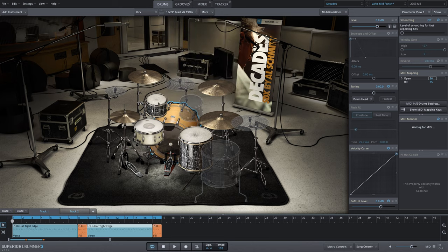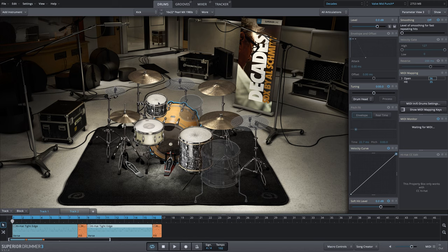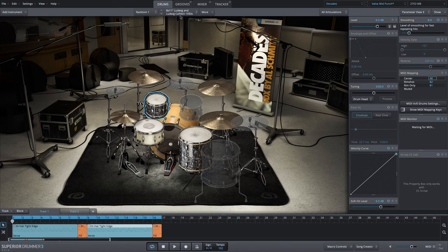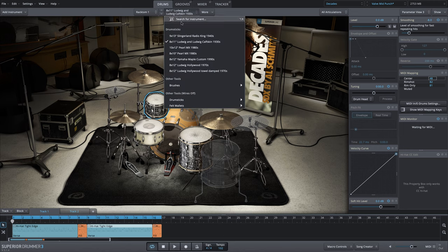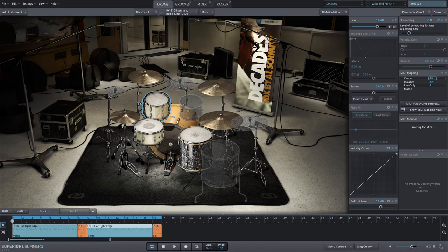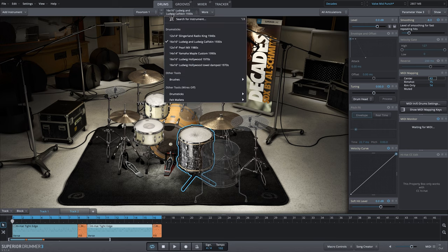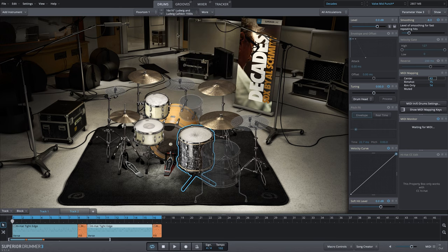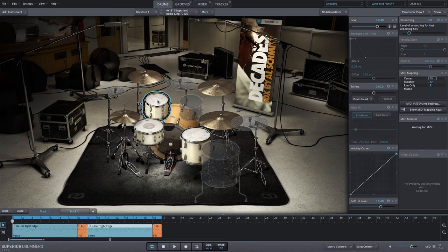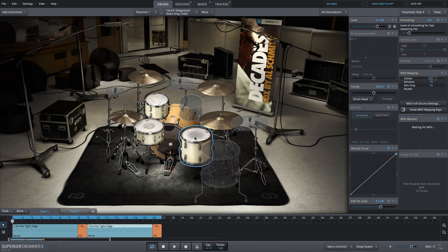The toms sound great as well. These are the Ludwig and Ludwig calfskin, but I'm going to make an adjustment. I'm going to change them to the Slingerland toms, which I love. So in a way we kind of did the opposite, created a more staccato punchier bass drum, and now we have more open round sounding toms.